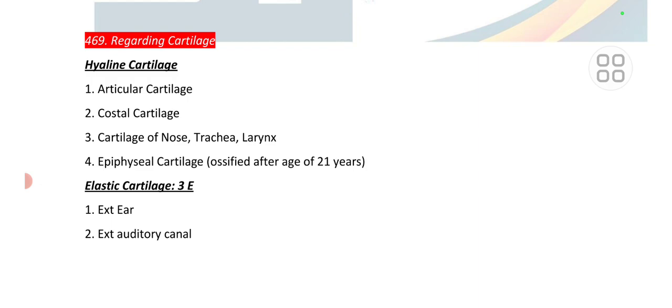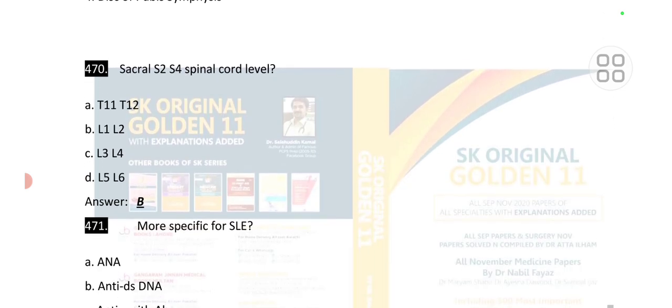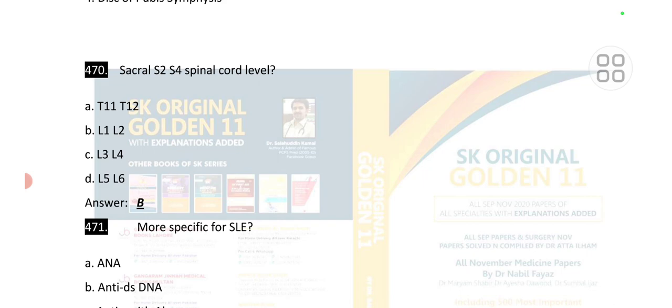Points 468-469 are regarding cartilage. Hyaline cartilage is glass-like and is present in articular cartilage, costal cartilage, cartilage of the nose, trachea, larynx, and epiphyseal cartilage. Elastic cartilage is present in the external auditory canal, epiglottis. Fibrocartilage is present in intervertebral discs, intra-articular cartilage, and the disc of the pubic symphysis.